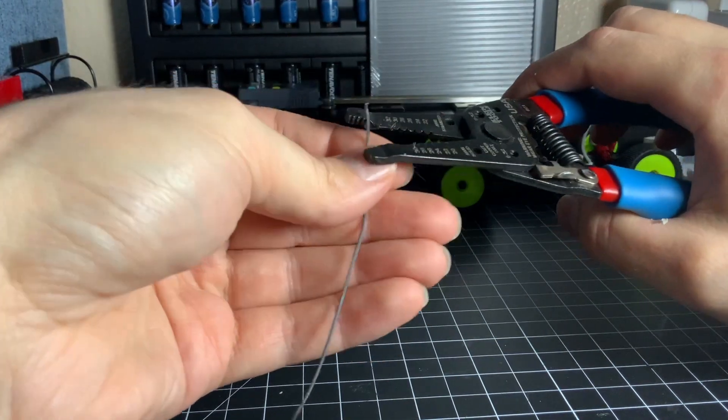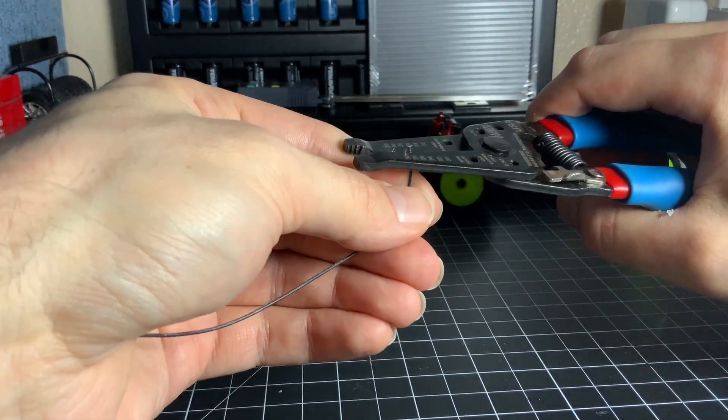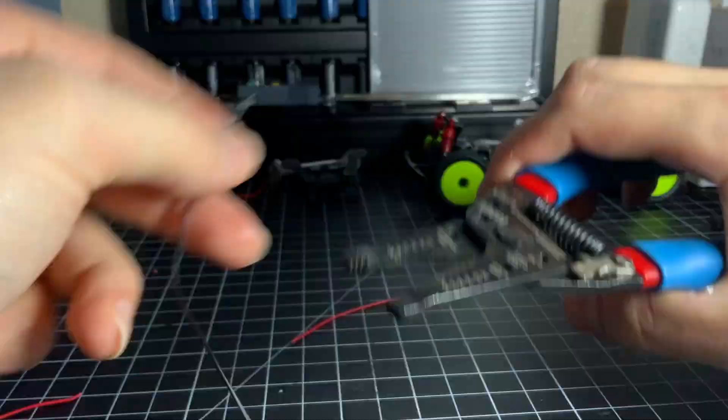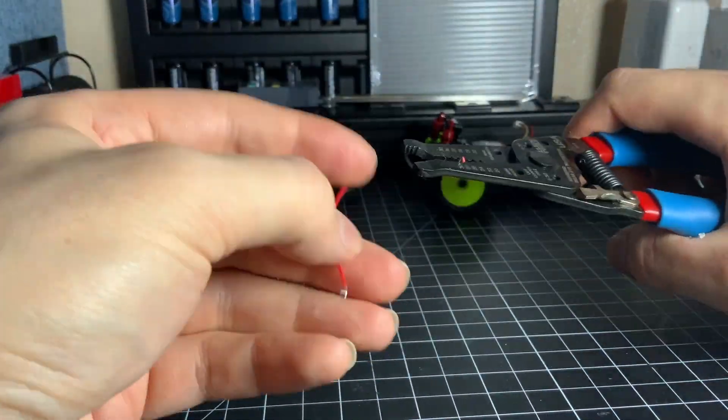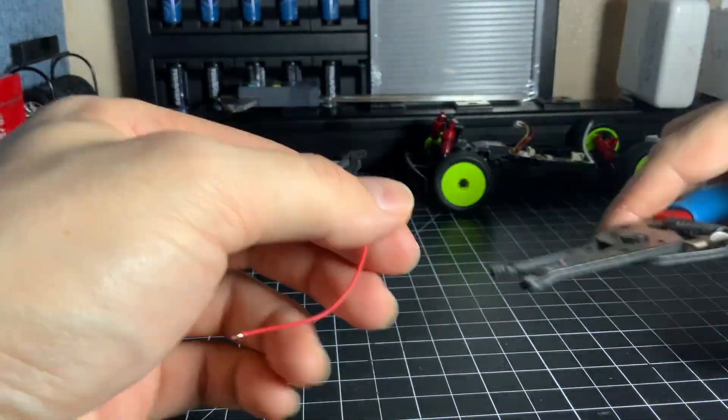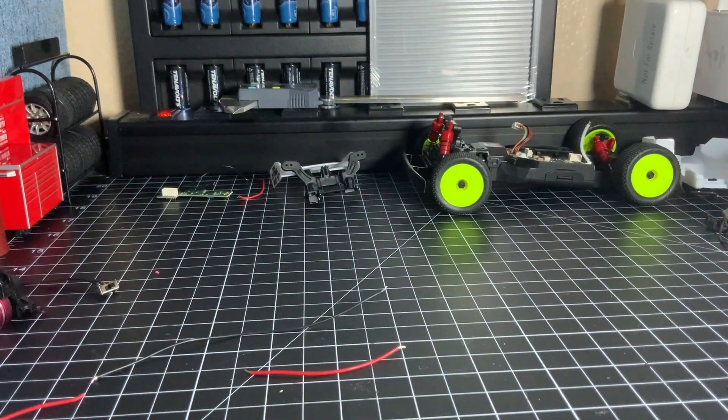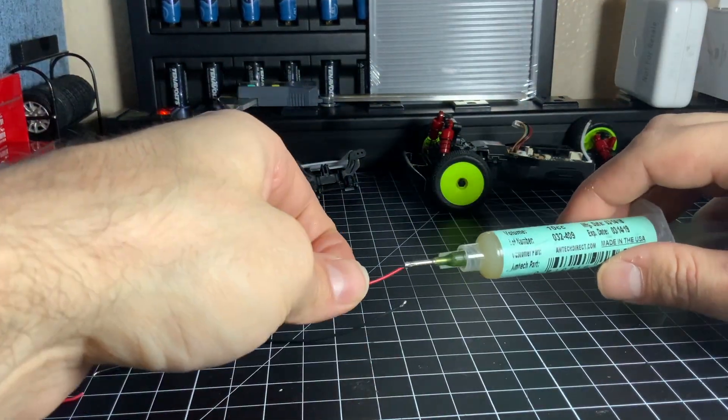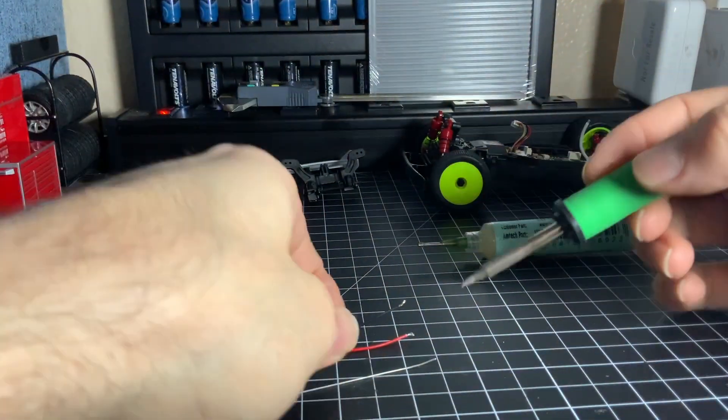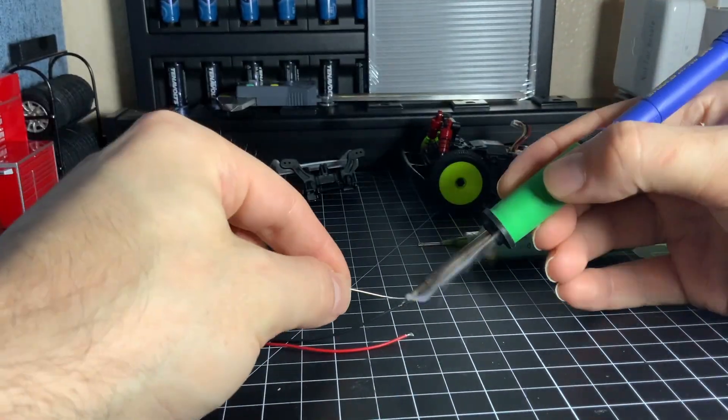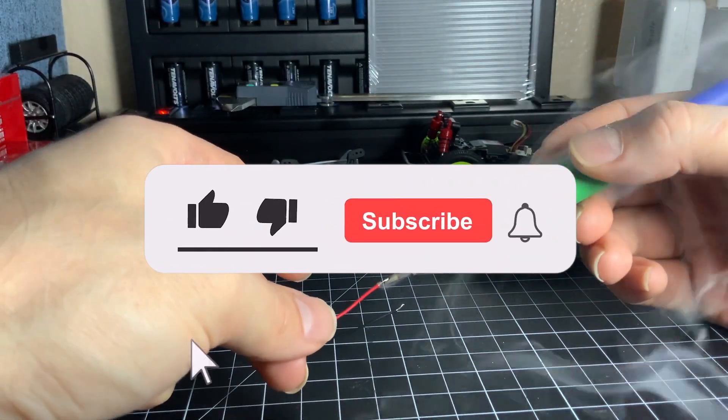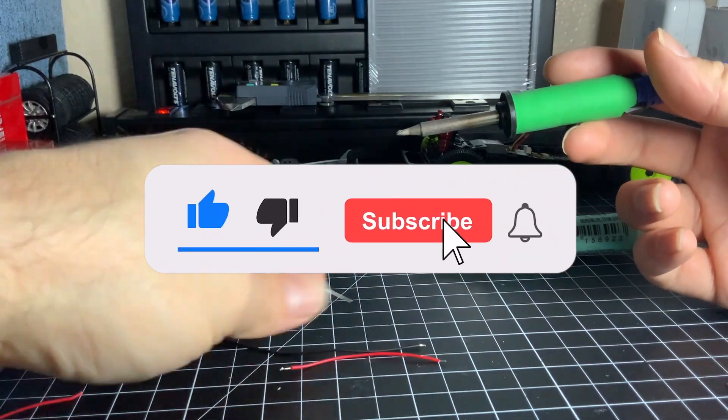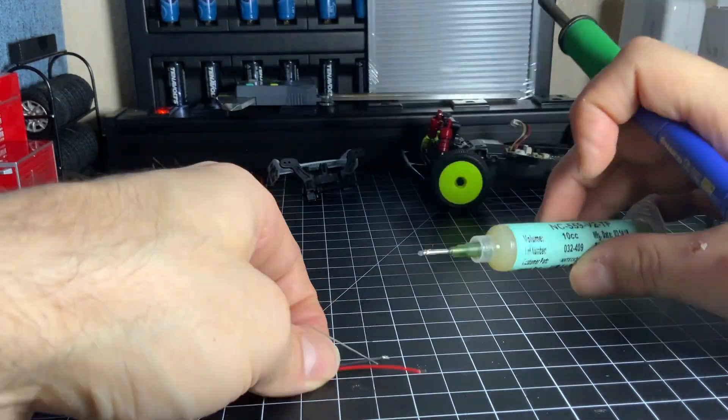Okay now strip and tin these wires. Hey if you enjoyed this video give it a like and why not subscribe because I'm going to keep making more.